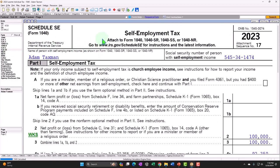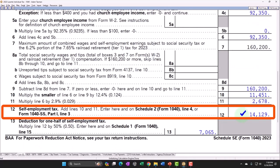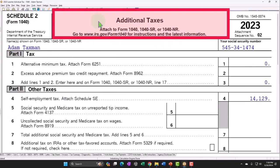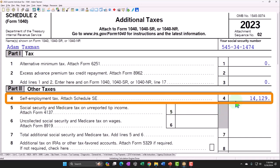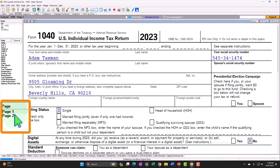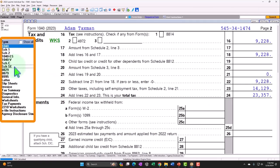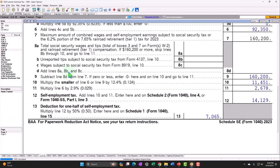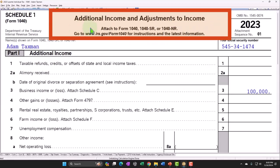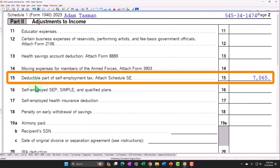The Schedule C net income rolls into the Schedule SE, otherwise known as the self-employment tax, where we calculate Social Security and Medicare — currently $14,129 at line 12. That rolls into Schedule 2, the additional taxes, part two, other taxes, line four: self-employment tax $14,129. That ultimately rolls to Form 1040 page two, line 23, other taxes: $14,129. Also, back to the Schedule SE, we get half of that self-employment tax — $7,065 — as an above-the-line deduction, which rolls into Schedule 1, page two, part two, adjustments to income, line 15: deductible part of self-employment tax.